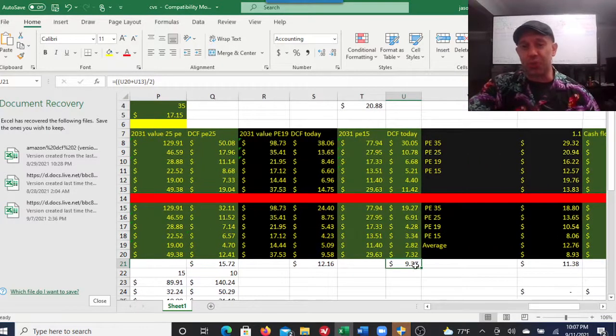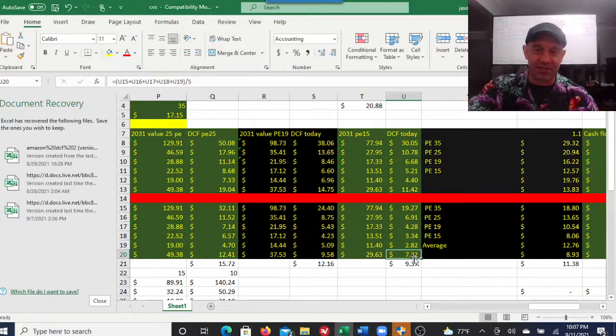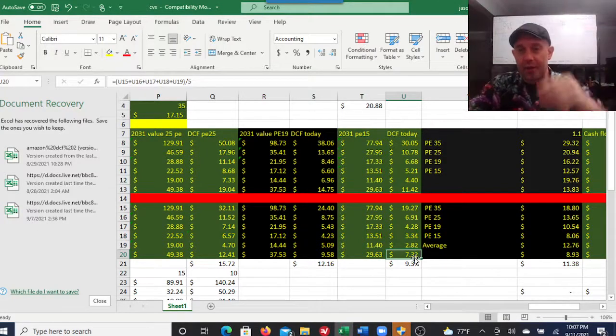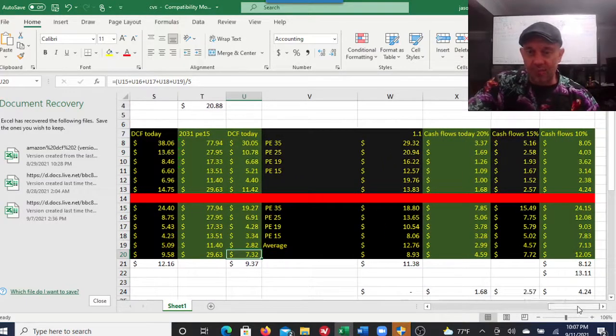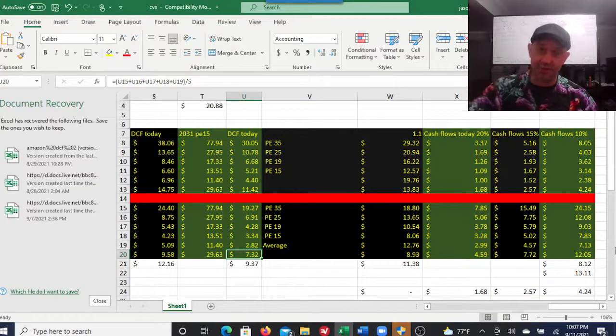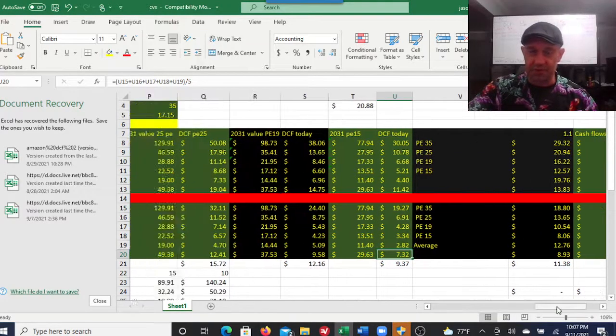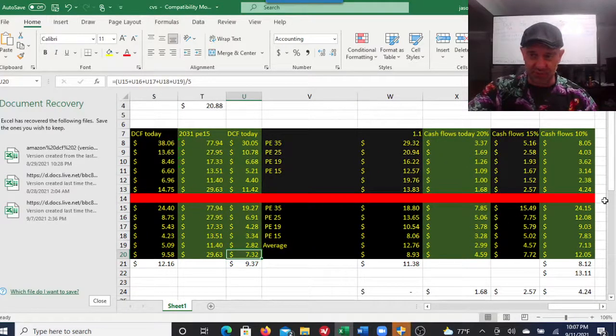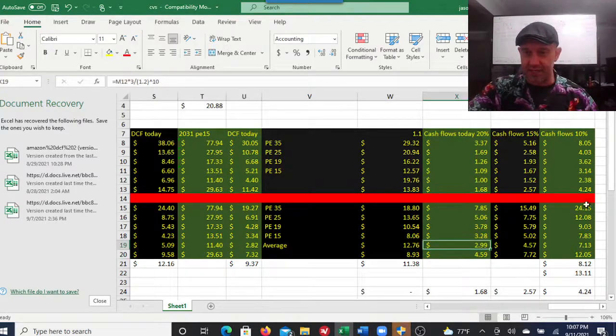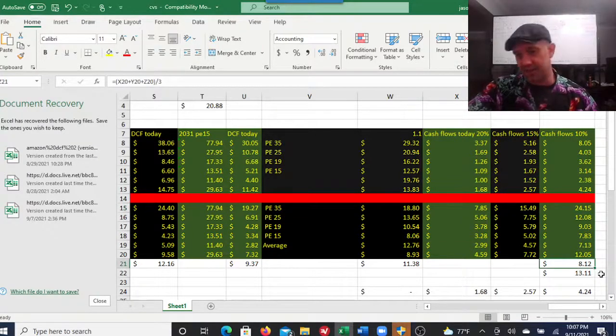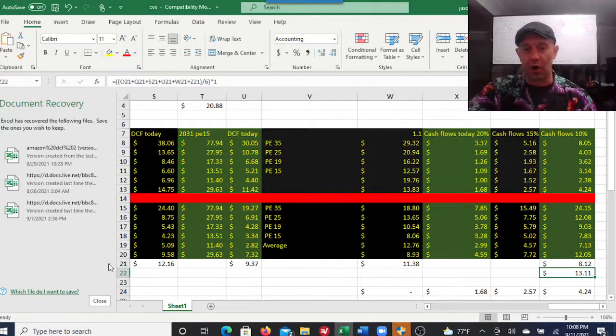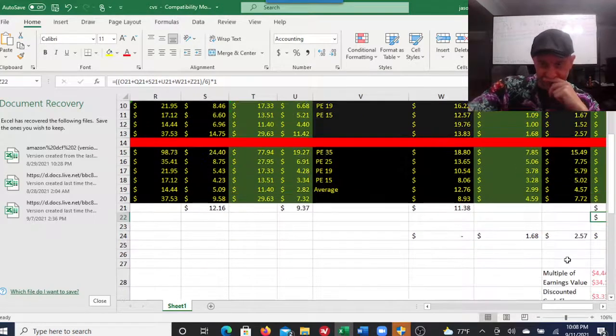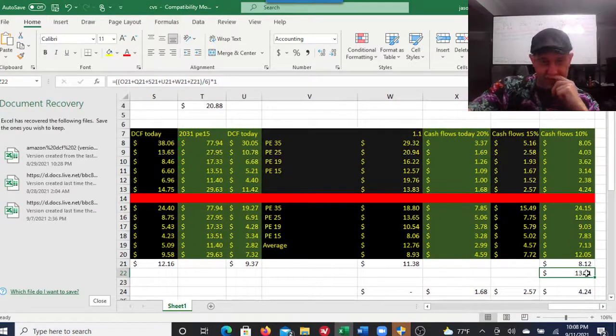I do these averages because you just never know where the stock's going to go. Get an approximation - worst case and best case scenario, where would I want to buy? I calculated the free cash flow with a terminal multiple of 3, meaning I think it'll grow at 3% in perpetuity. You're looking at a low end of $2.99 to a high end of $24. Let's average that to $8.12.